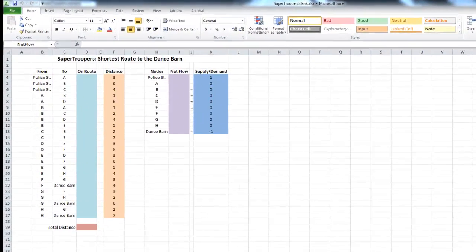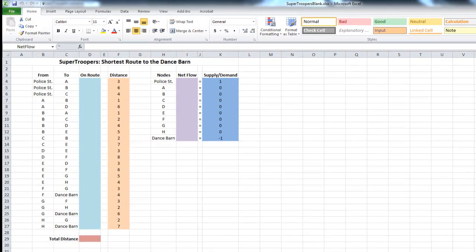Welcome to another one of my videos on the topic of management science where we utilize Microsoft Excel to model and solve simple everyday business problems. Before we get going, if you are watching this video on YouTube, please refer to the description below the video where you will find a link to the corresponding blog post. On the blog post the problem is written out long form, and most importantly you will find a link to download this spreadsheet so you can follow along step by step.